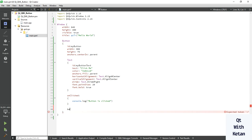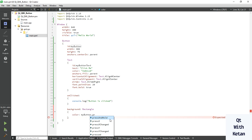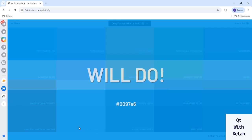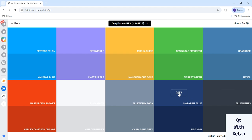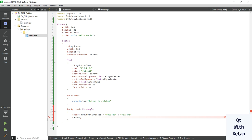Now let's set some stylesheet as well. Add a background Rectangle and set its color. Use the ID to set a state property — for the pressed state, set a color when the button is pressed, and otherwise set another color. Pick two colors, one for the normal state and one for pressed, and also set the radius.